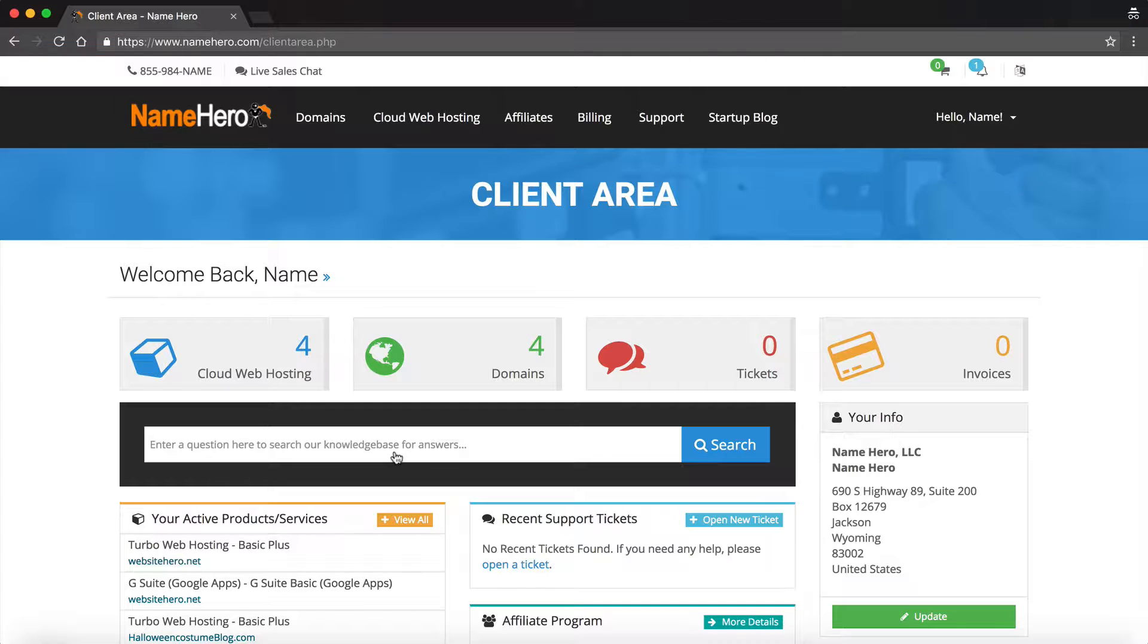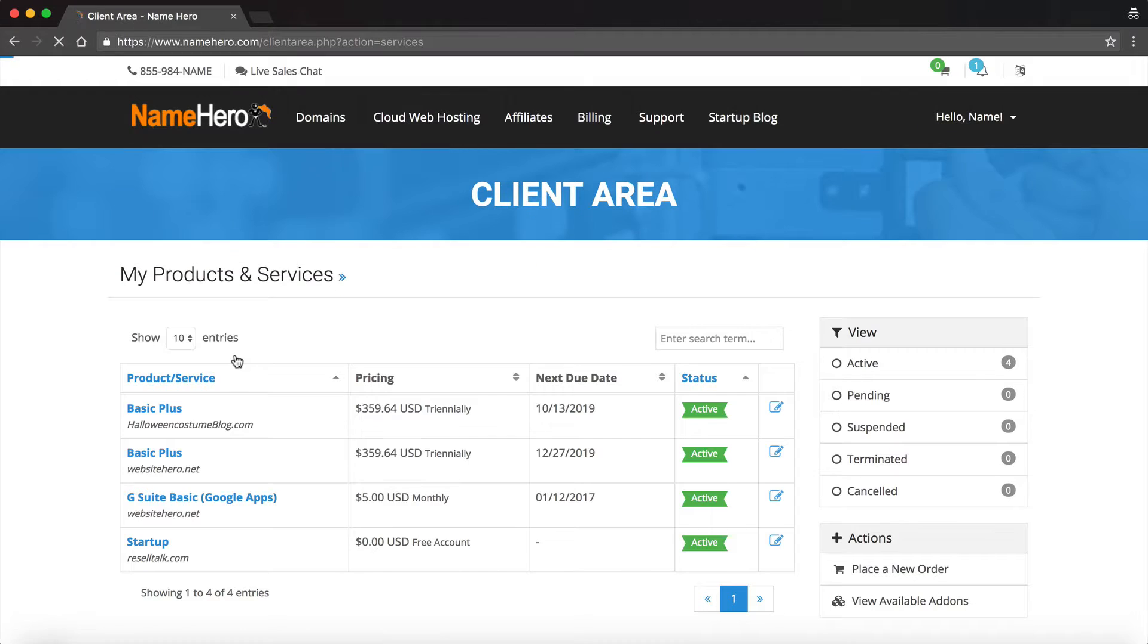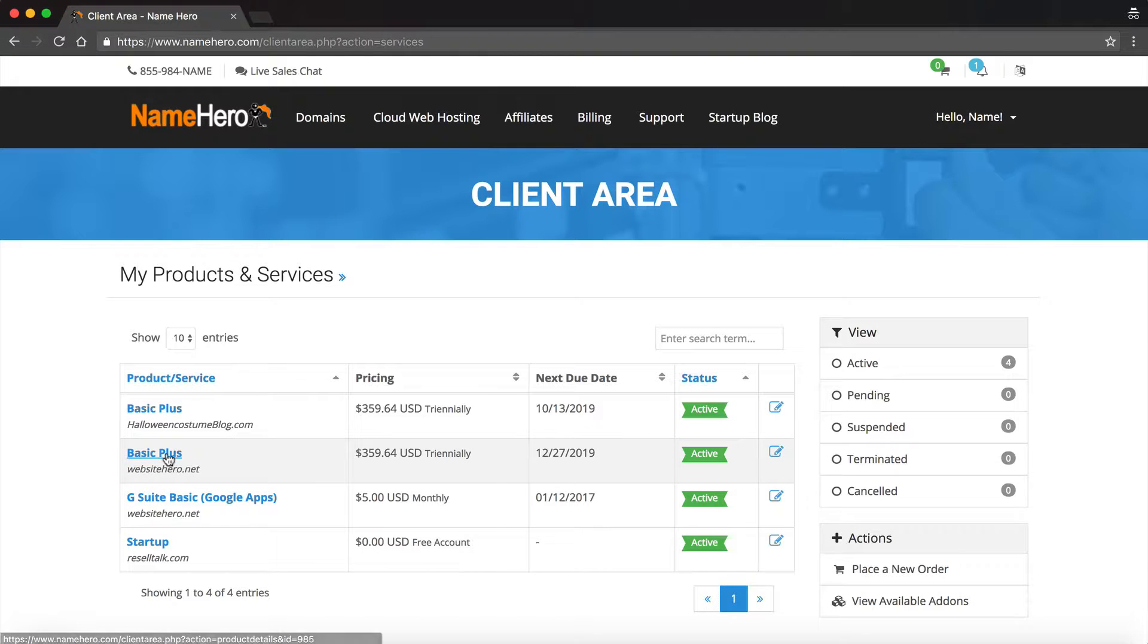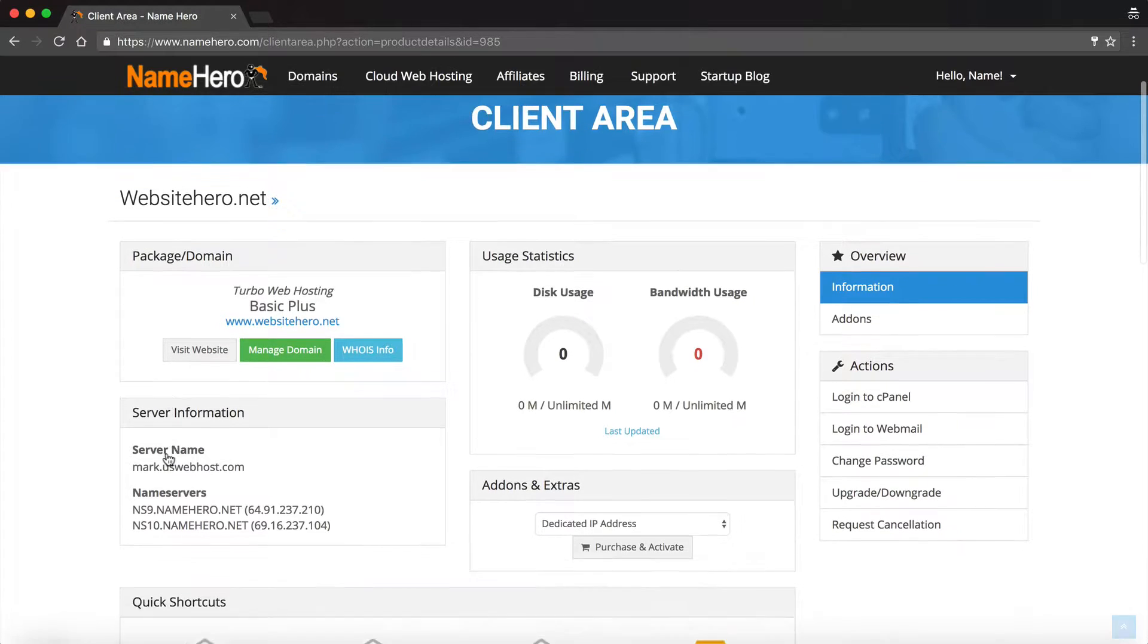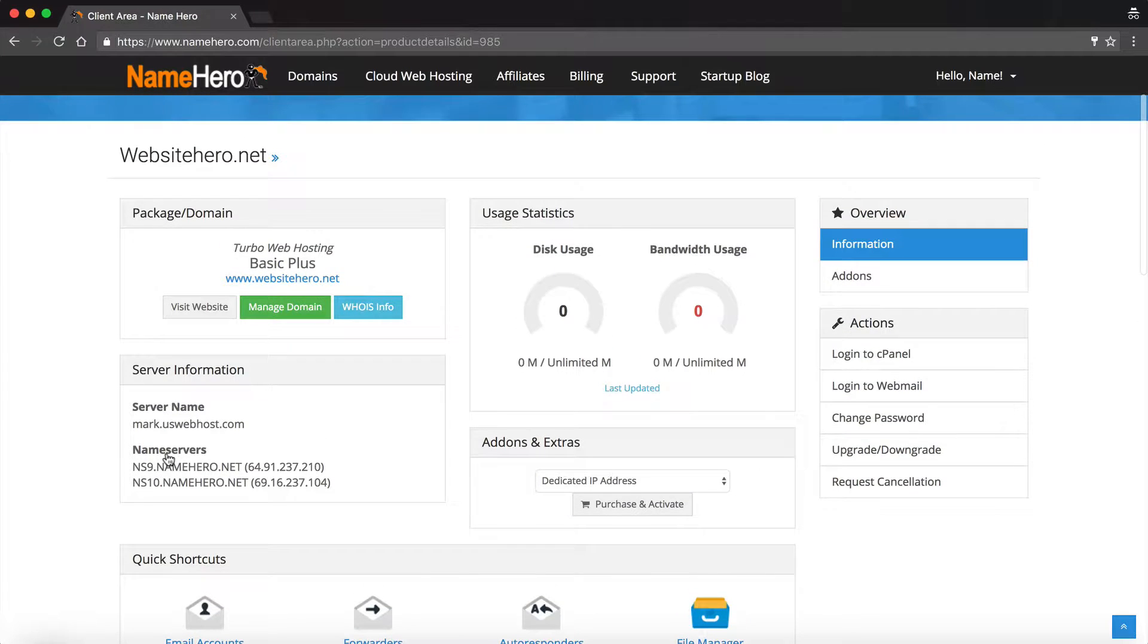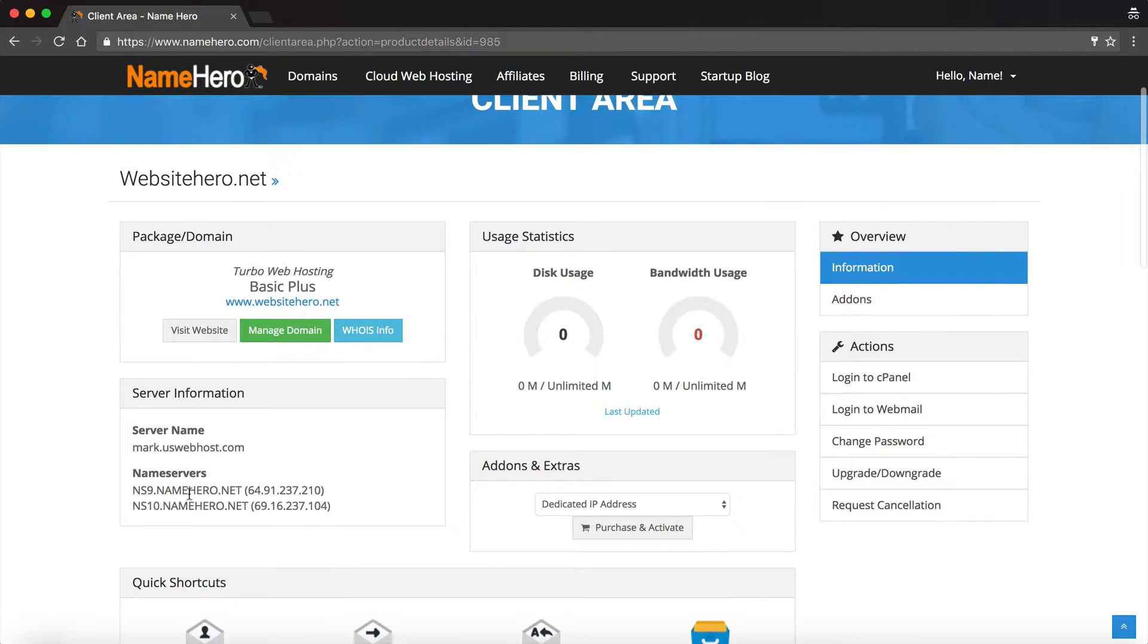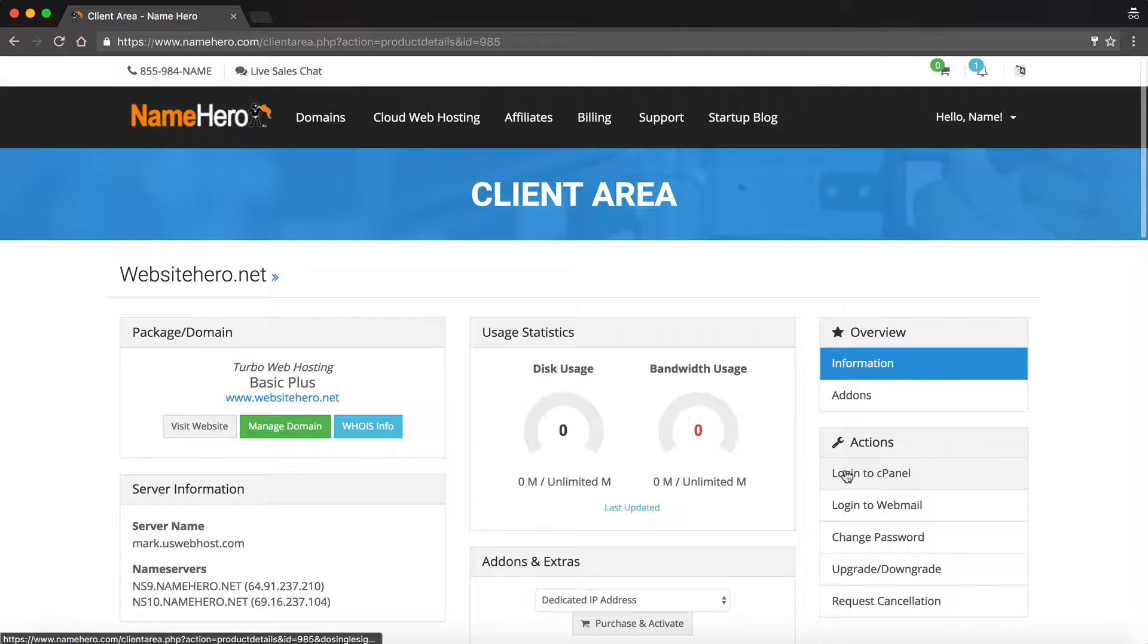Okay, once I'm logged in, I'm on our main dashboard of NameHero.com, so I'm going to click on Cloud Web Hosting, and then I'm going to select the package where I want to install WordPress. For this example, I'm going to be doing it on WebsiteHero.net, which is our Basic Plus. So I'll click on Basic Plus, and from there I've got all the information about this package, including a couple of shortcuts. But what I want to do is log in to cPanel, so I'm just going to click right here to log in to cPanel under Actions.